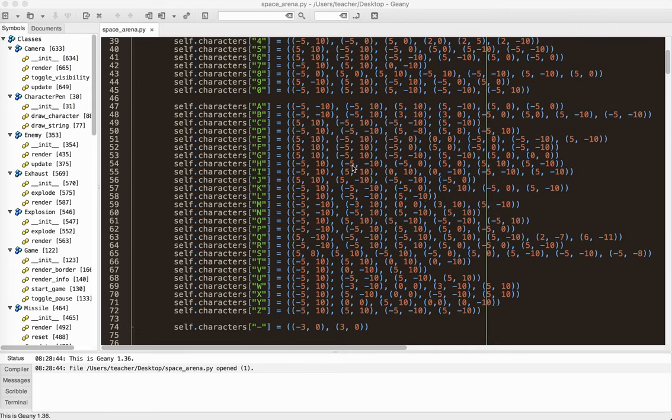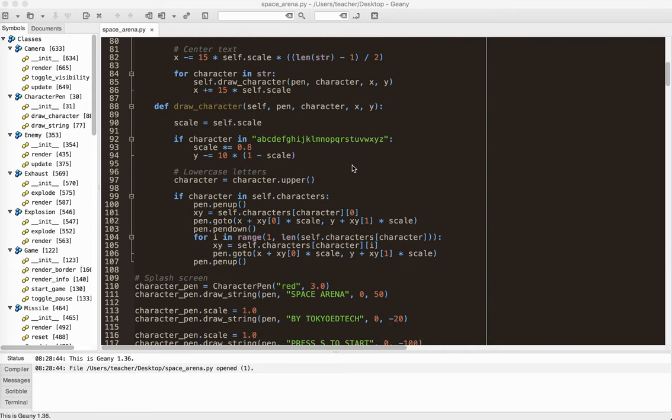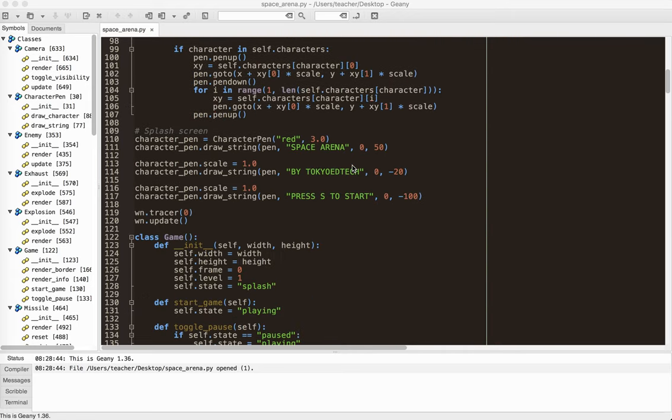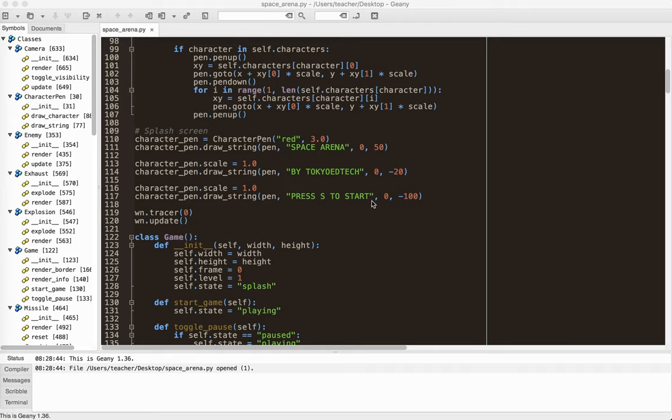And so that's kind of the big changes. That and, again, the splash screen where you actually have to press S to start. And so you can see I made my own class and I called it character pen. And I have a method called drawstring. And I send the pen, the turtle object. Press S to start, whatever text I want. And it actually centers it for you. And then you tell it you want it centered at 0. In this case, 0, negative 100. And it does that.